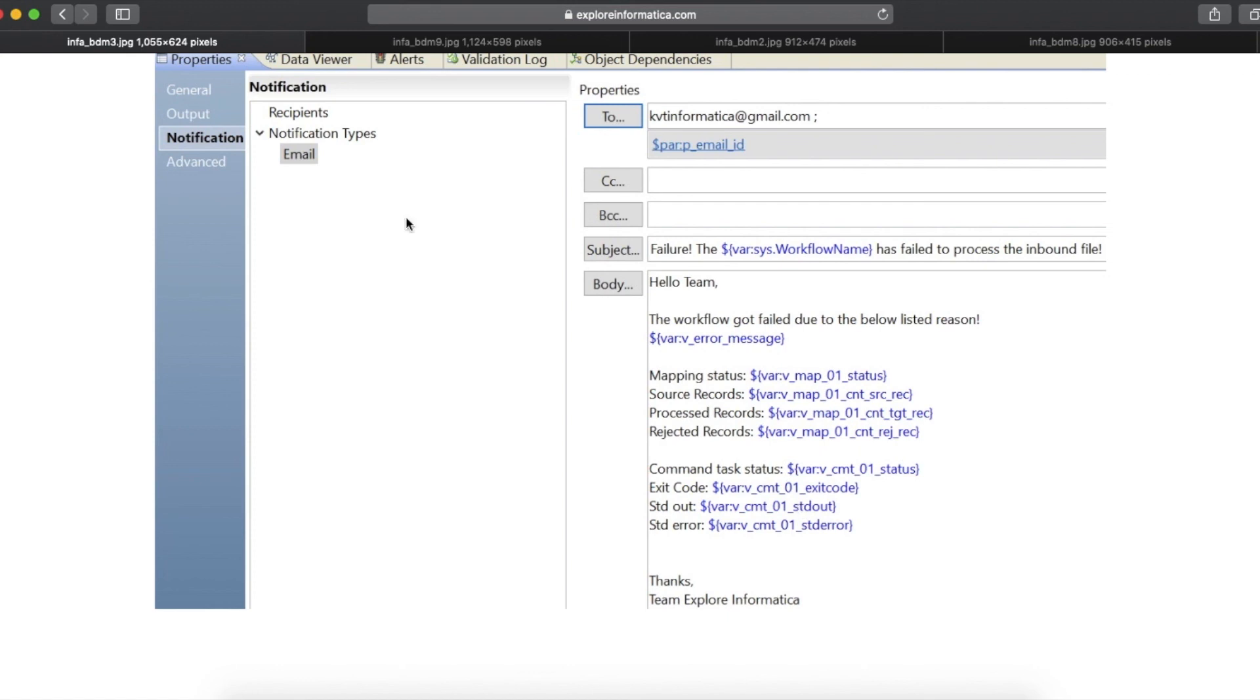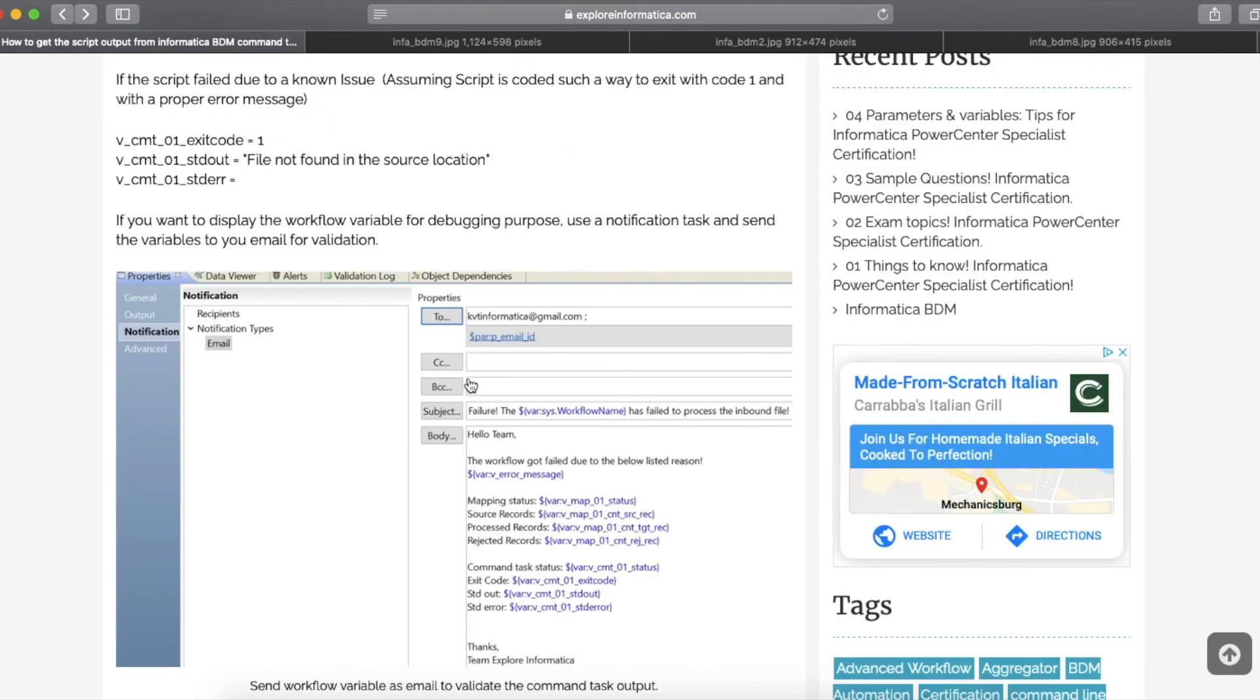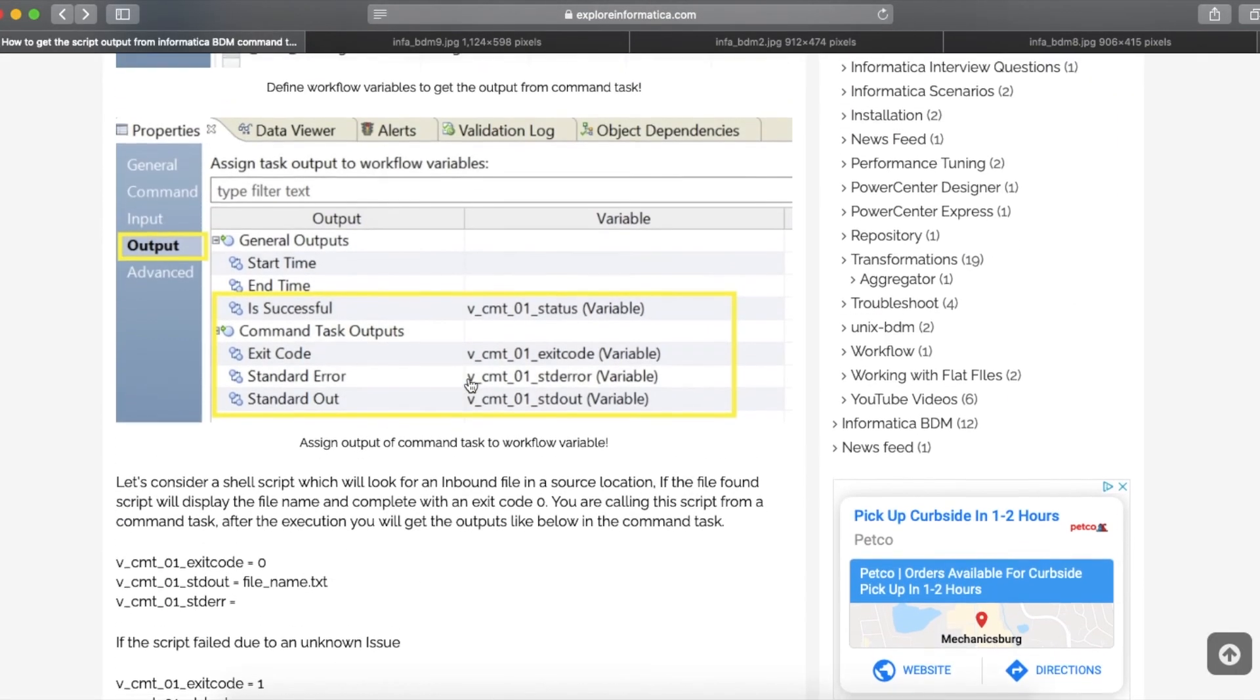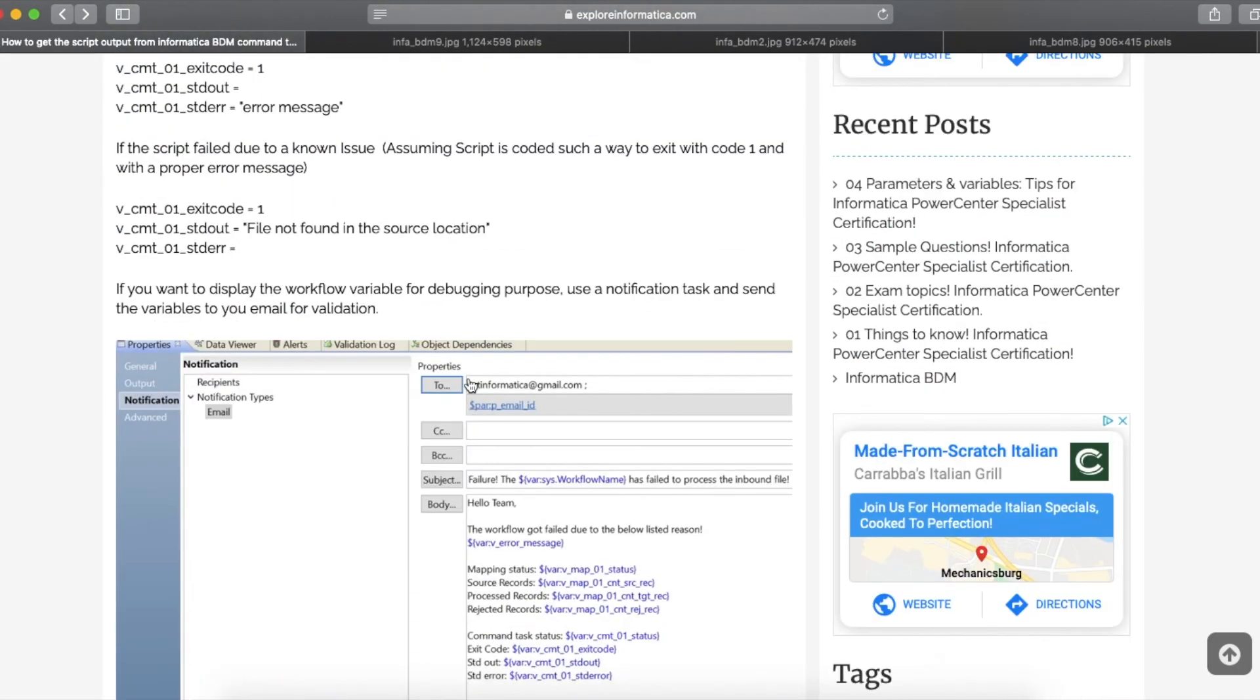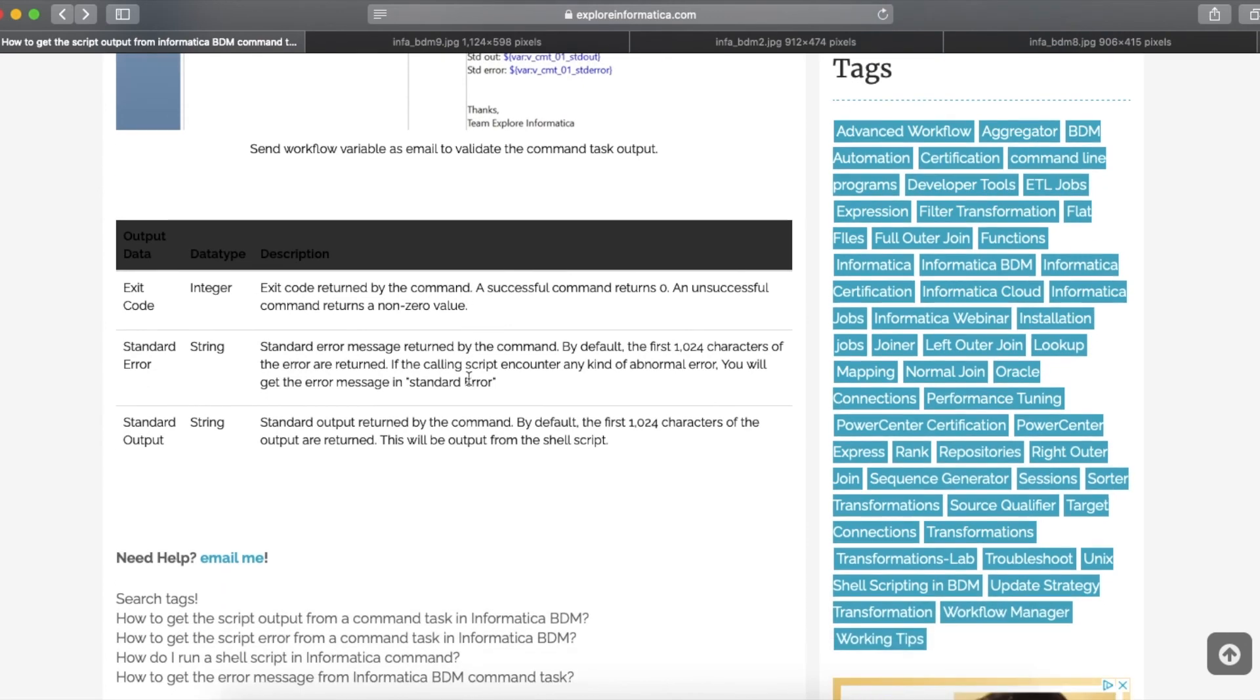Hope you have a clear picture now how to use a command task and how to validate the output from a command task. If you have any question, please drop me an email. Thank you.